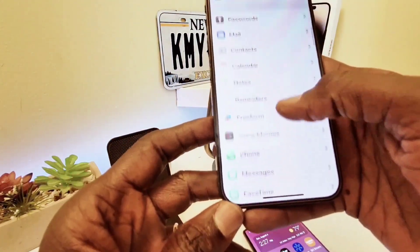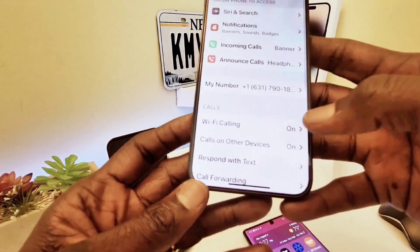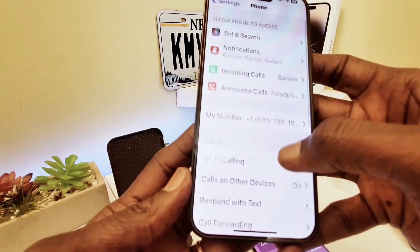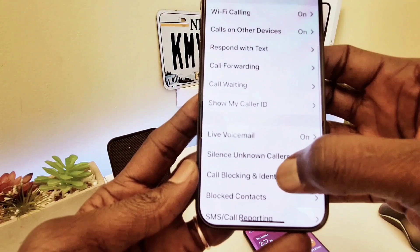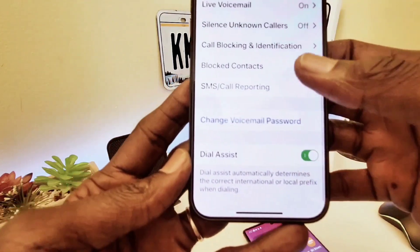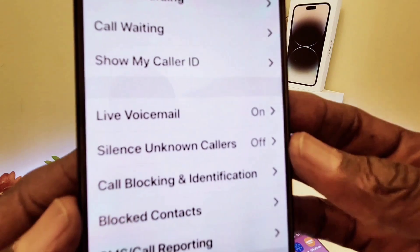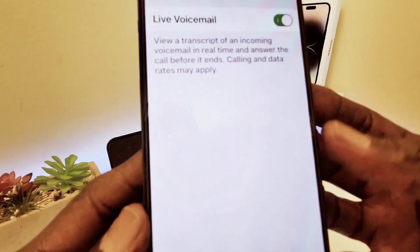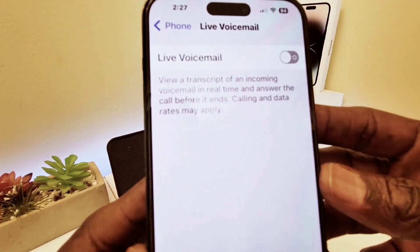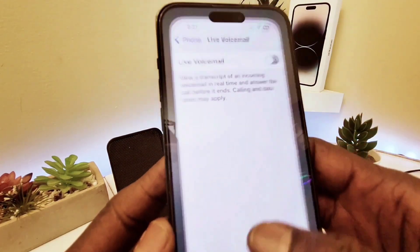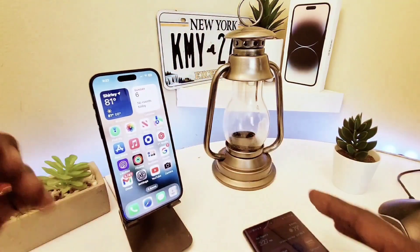To disable it is very simple. Go to Settings, then go to Phone, scroll down, and you'll see 'Live Voicemail' right there. From here you can turn it off, and now it's not going to give me any more live voicemail — it will just leave a regular message like other regular phones.